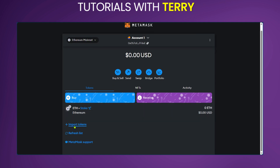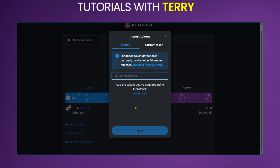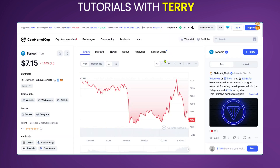We're going to come down here and select 'Import Tokens.' When we click on that, it's going to have us add the contract address, so in order to do that we're going to go to CoinMarketCap.